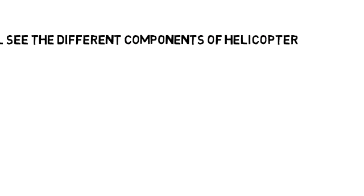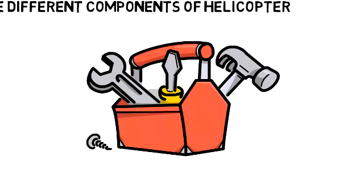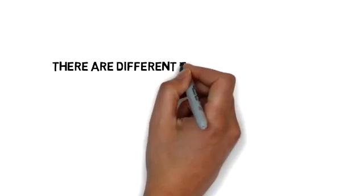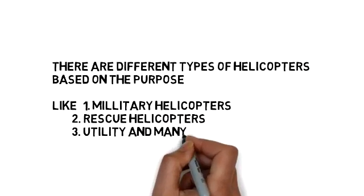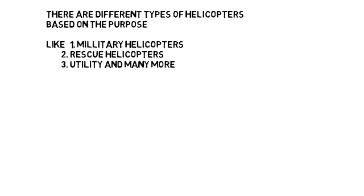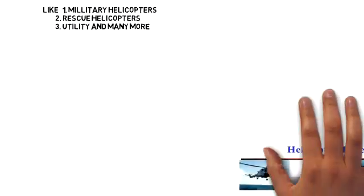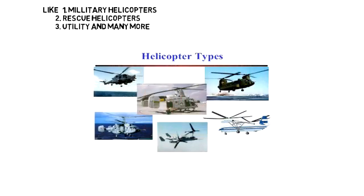Now we will see the different components of helicopters. There are different types of helicopters based on the purpose, like military helicopters, rescue helicopters, utility and many more.